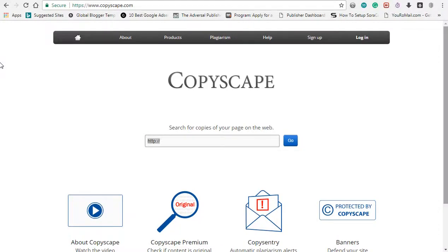Welcome friends. We are going to look at copywriter material. If you are doing a search for Google, you can do 320 characters or 360 characters.